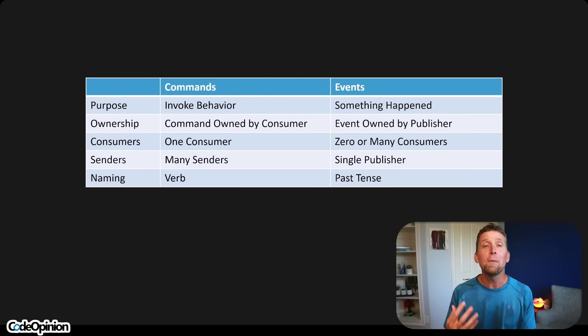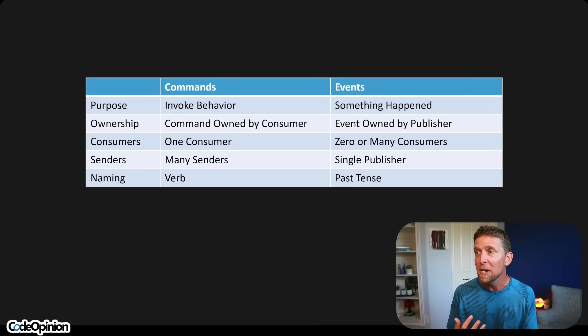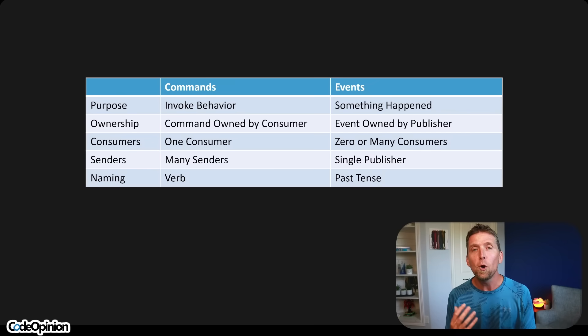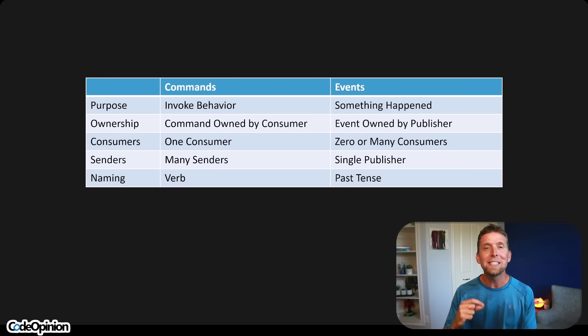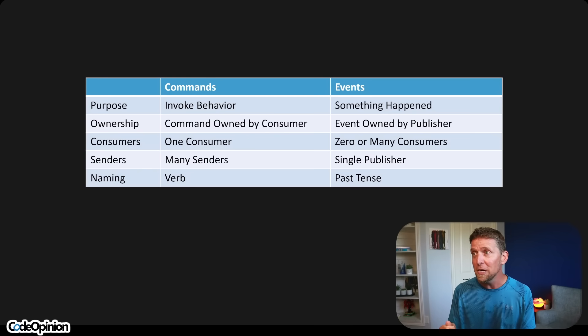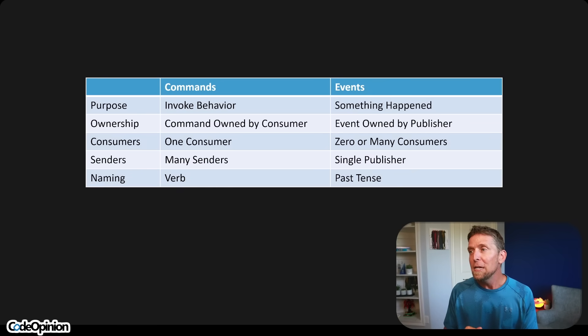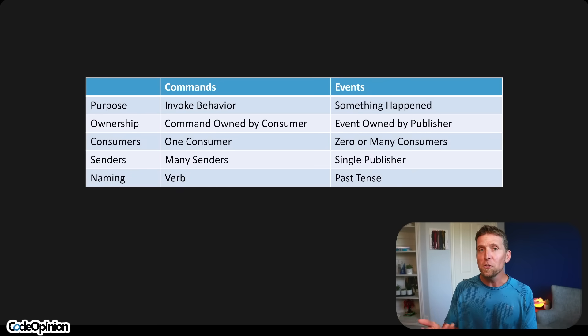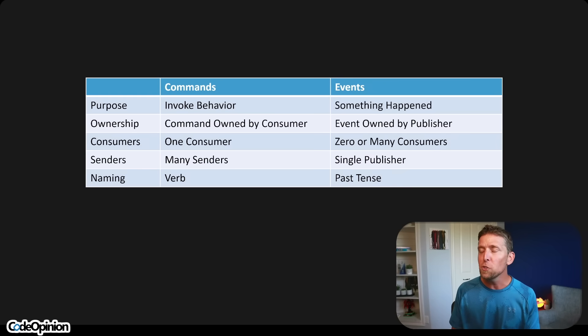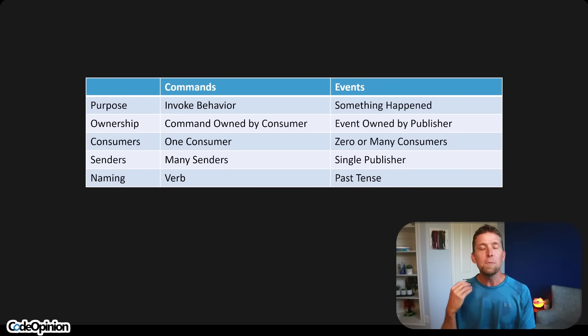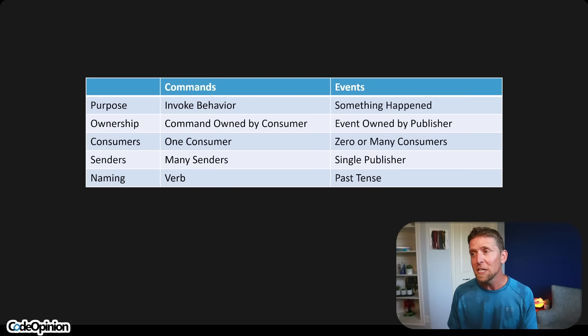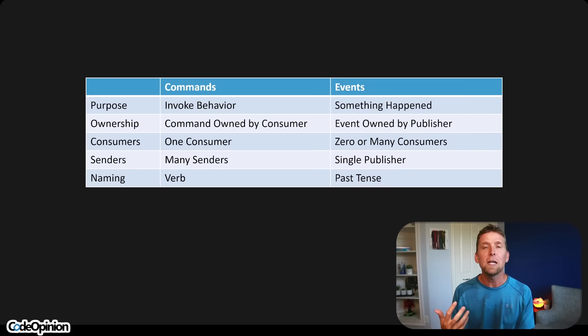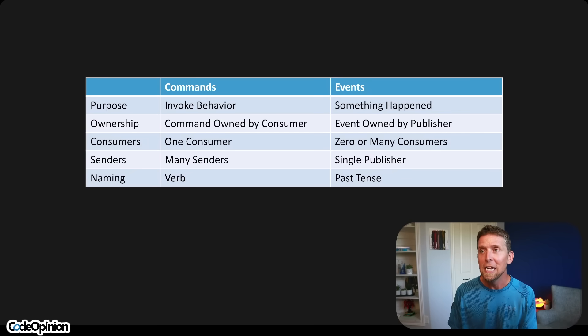Events are totally different. They're facts. Something's happened. You're notifying some other part of your system that something happened. They're owned by who's publishing them because the event has occurred in one particular boundary, that specific boundary. So there's only going to be one publisher of it. Now for consumers, like I mentioned, there may be no consumers. Maybe there's a thousand. You as a publisher, it doesn't really matter. There's going to be zero to many different consumers. There's only a single publisher and events are named in the past tense because they're facts, things that have occurred.